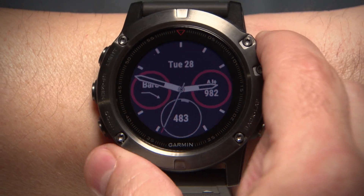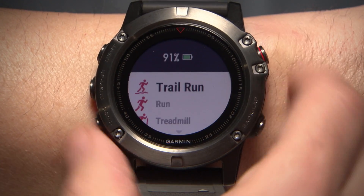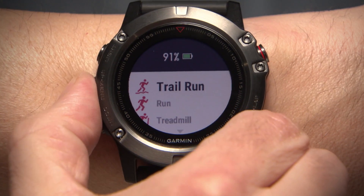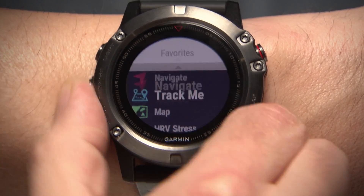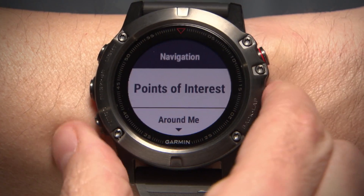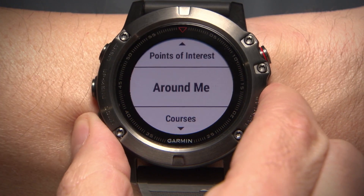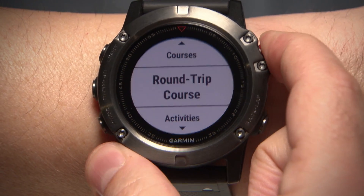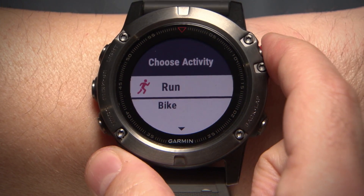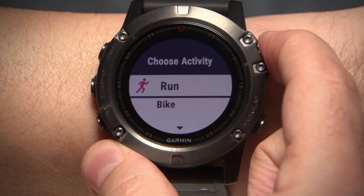First, open Navigation. Then go to Round Trip Routing and select Run or Bike.